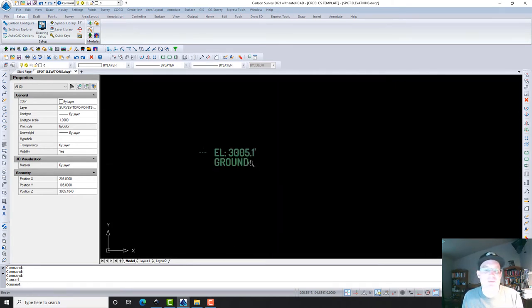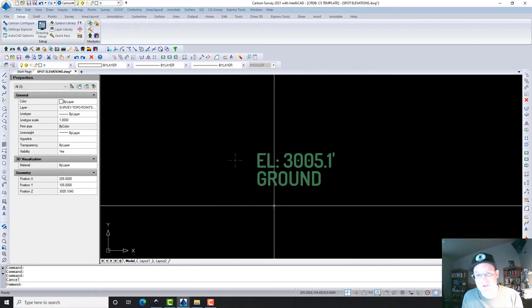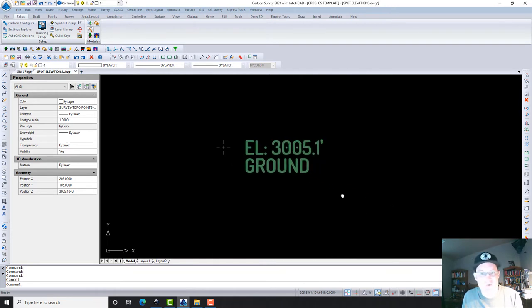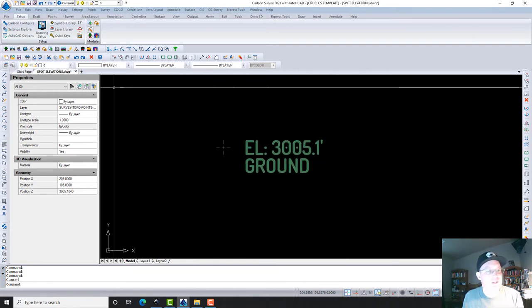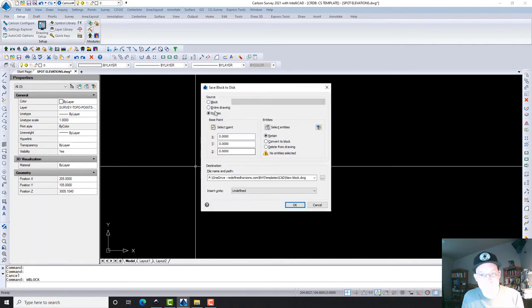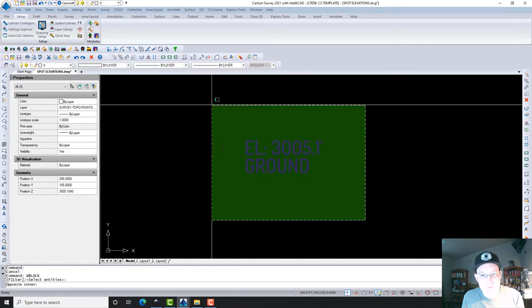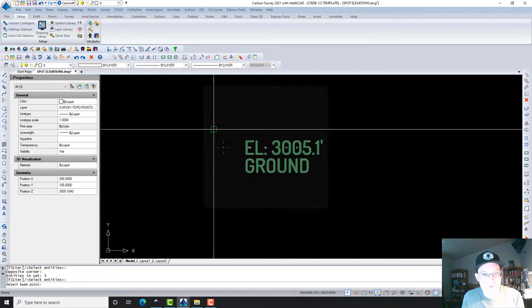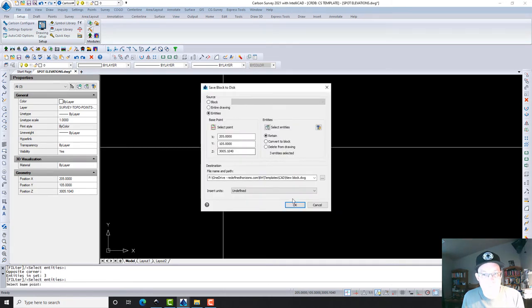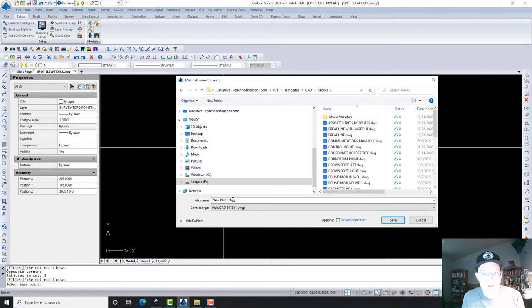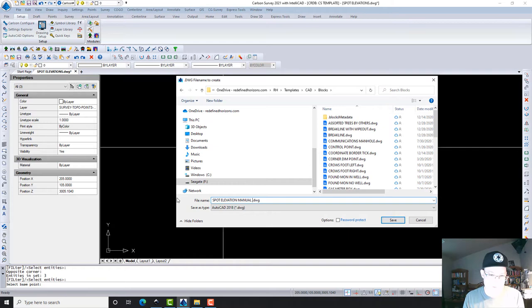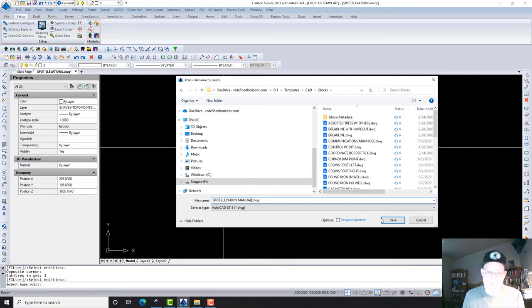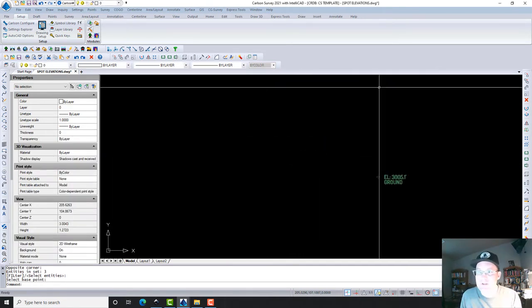The reason why is I want to make sure that my manual spot elevations look just like the ones that I'm getting out of Carlson. So what I'm going to do here is I'm just going to run the W block command and I'm going to W block these out into a drawing. I'm going to call this spot elevation manual. I'm going to save that for now. Okay, so we can close this.